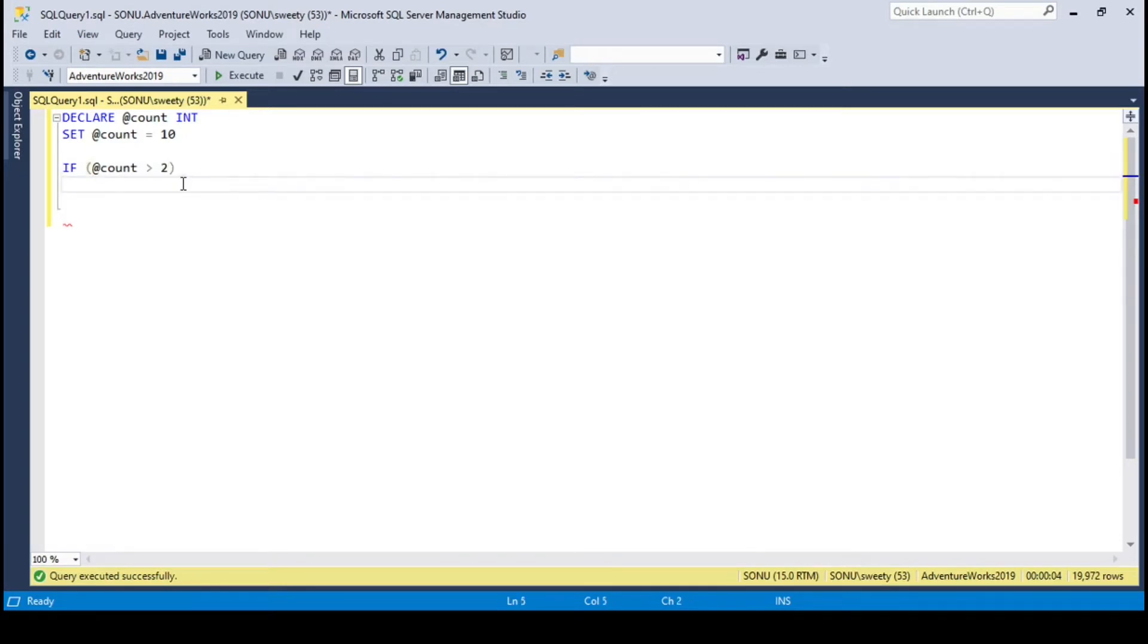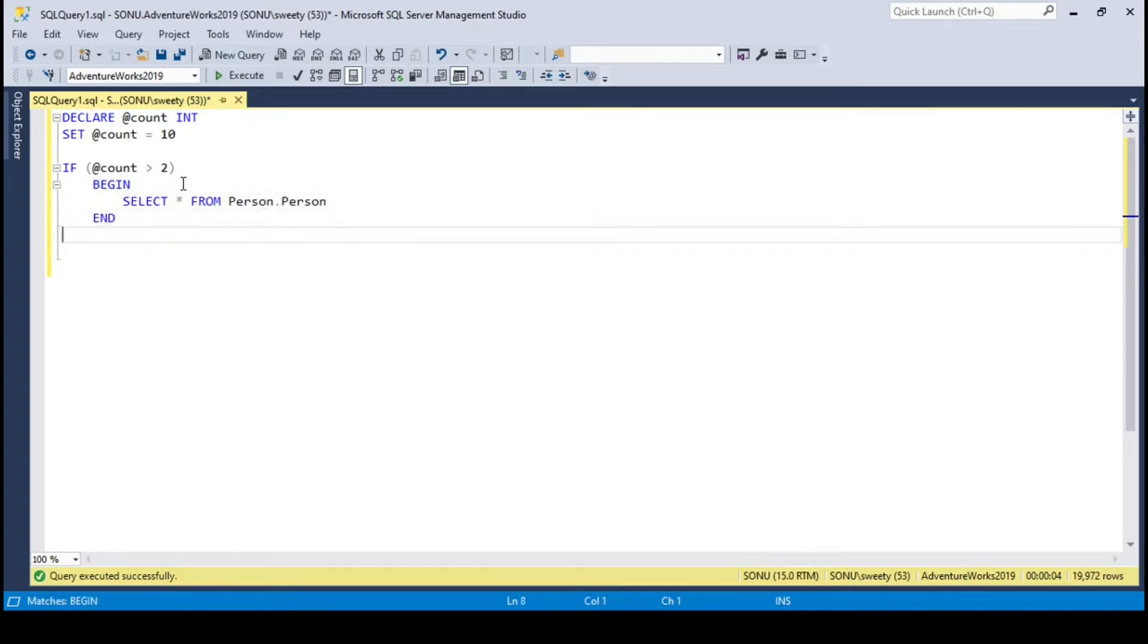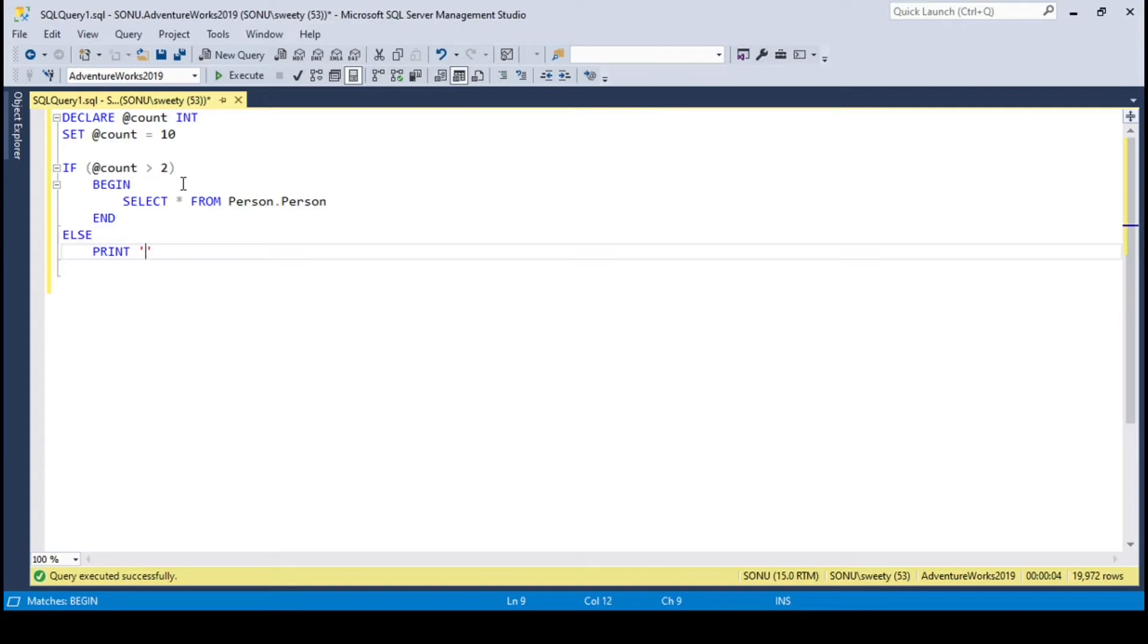I'm gonna execute a query here, so I will put it in a begin and end block. This is a simple query, it will fetch all records from person table. Else print a message here. If condition is true then query executes, or else this message would be printed.